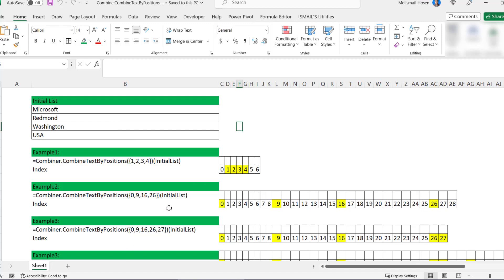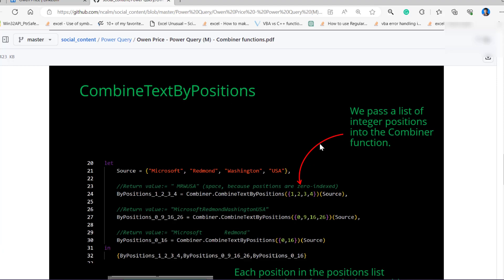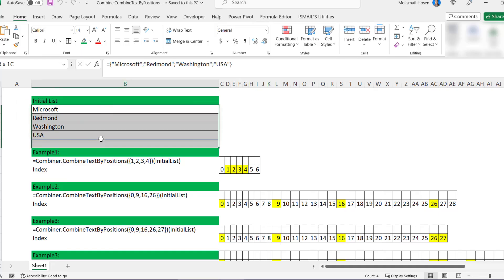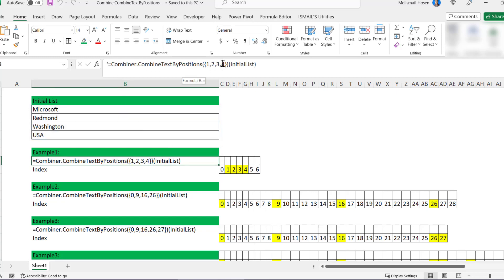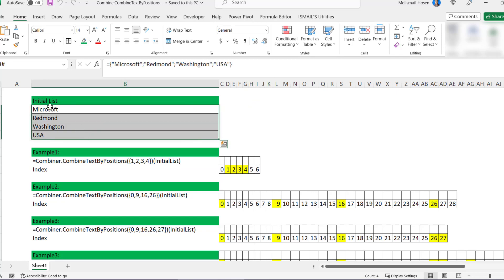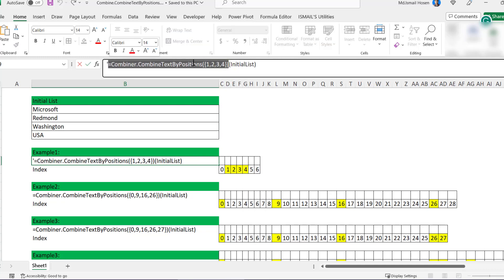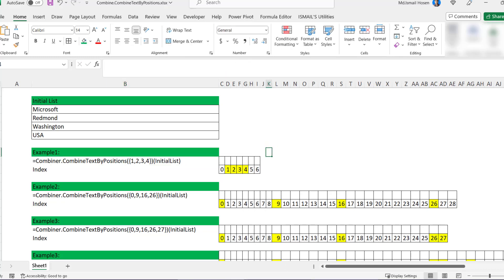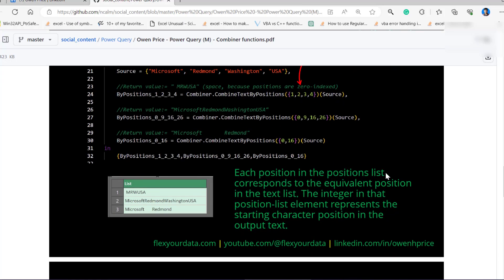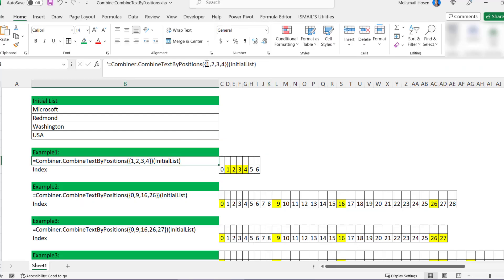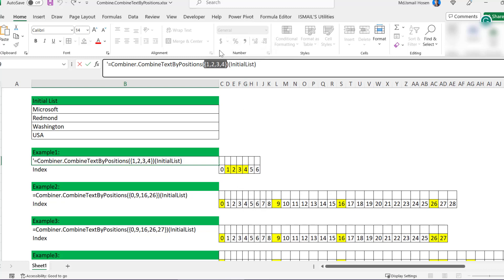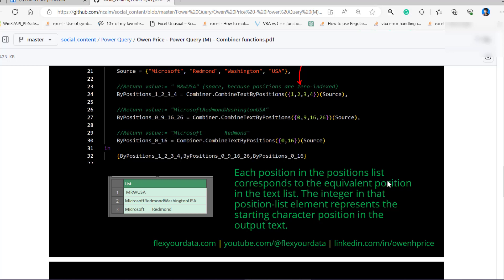I have created a few example cases here — don't skip this, especially the fourth example, it is really worth your time. So basically, CombineTextByPositions takes a list of positions as an input and returns a function that can be used on a list of text. This is our initial list that we are going to use as the input parameter of the returned function of this combiner.